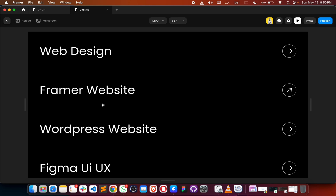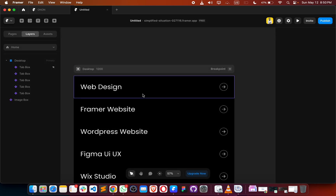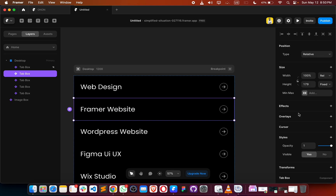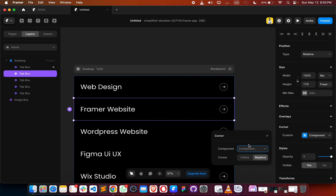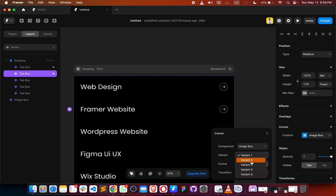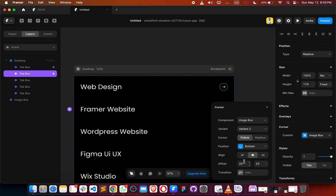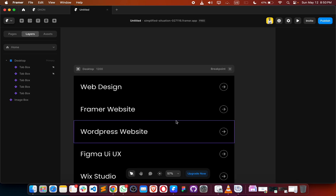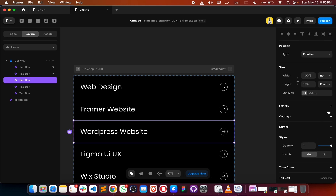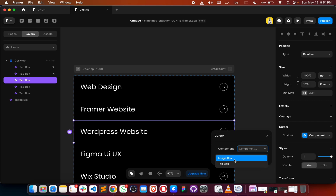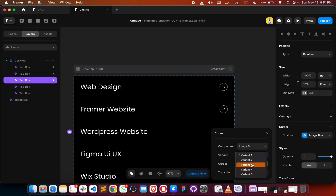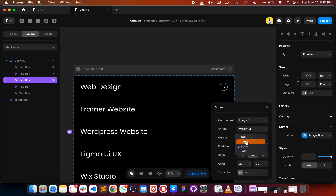To make this work properly for all items, do exactly the same thing as we did for 'web design' — image box second, follow, right — and the same for image box three and so on, placing each one perfectly.